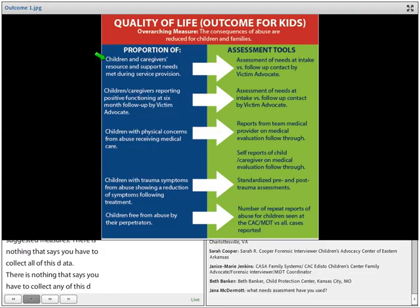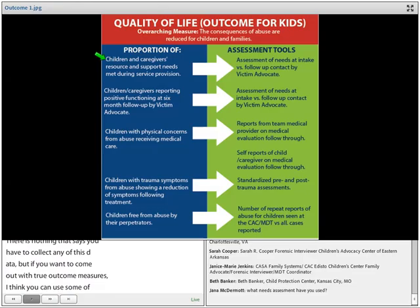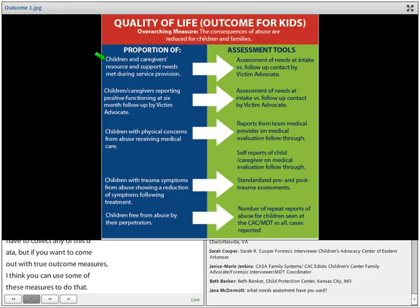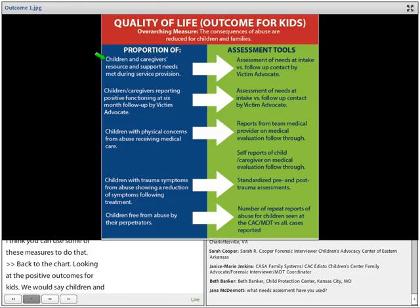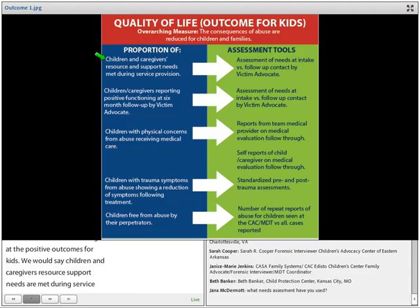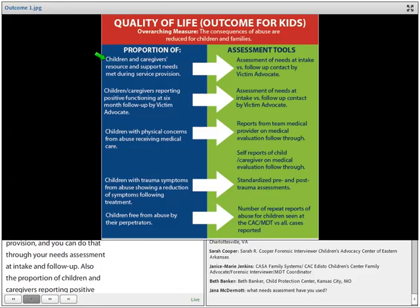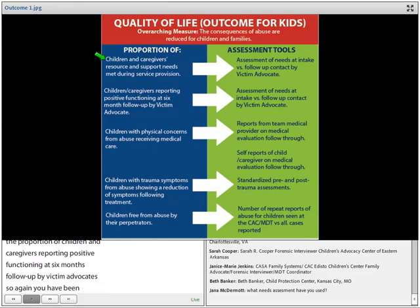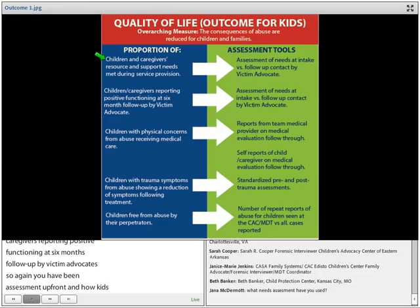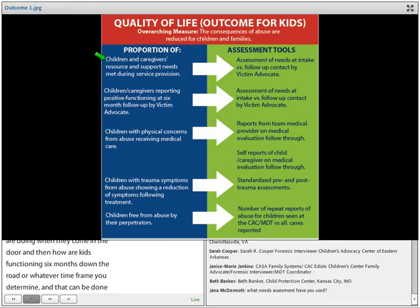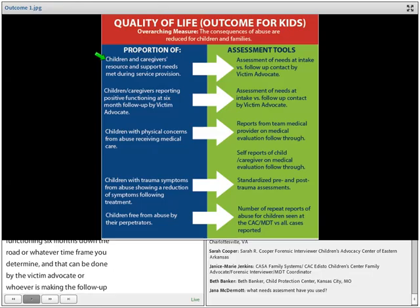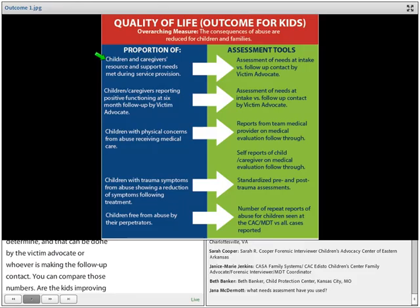Back to the chart — looking at positive outcomes for kids: children and caregivers' resources and support needs are met during service provision, gathered through your needs assessment at intake and follow-up. Also, the proportion of children and caregivers reporting positive functioning at six-month follow-up by the victim advocate. You have an assessment upfront — how are kids doing when they come in the door — then how are kids functioning six months down the road or whatever timeframe you determine.